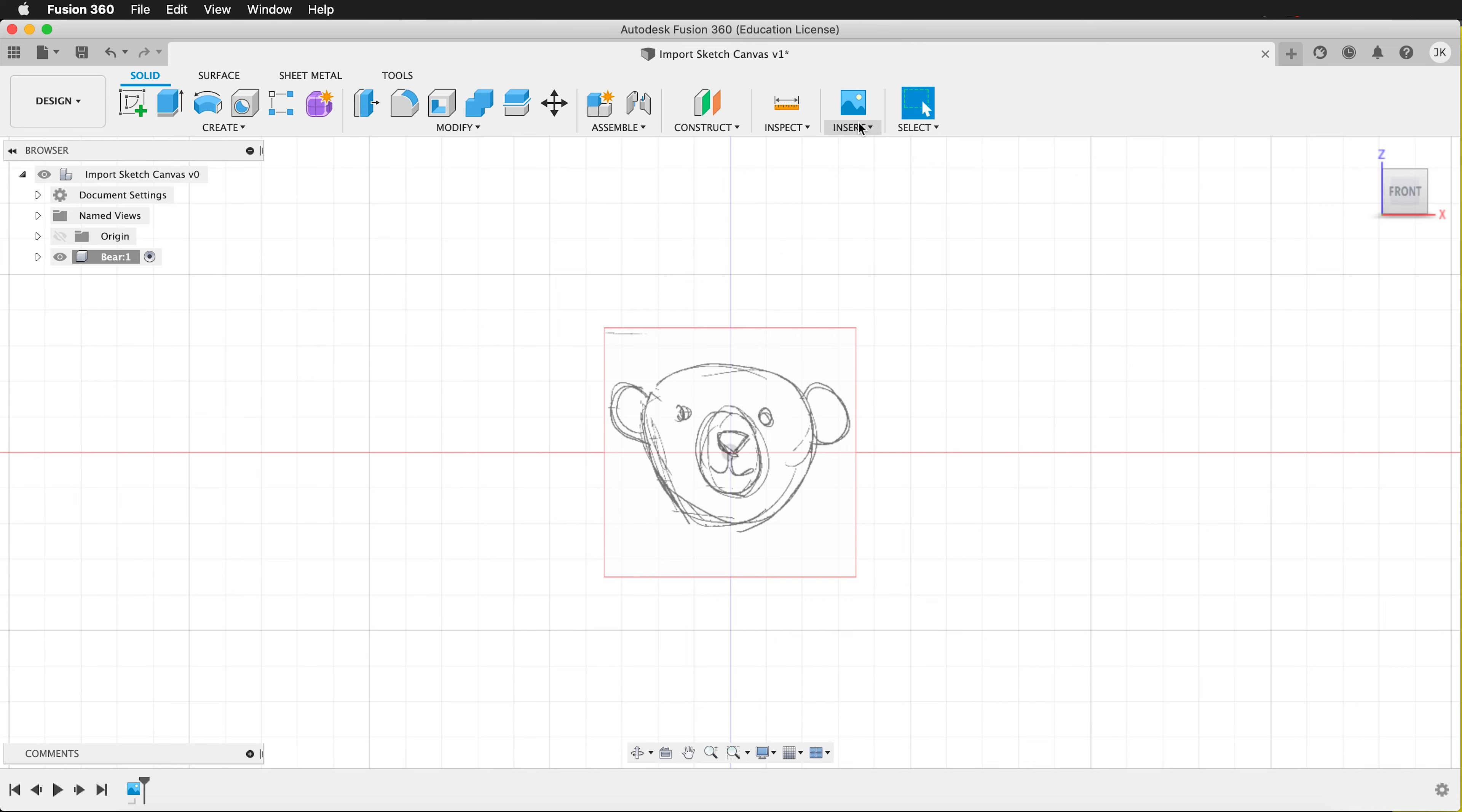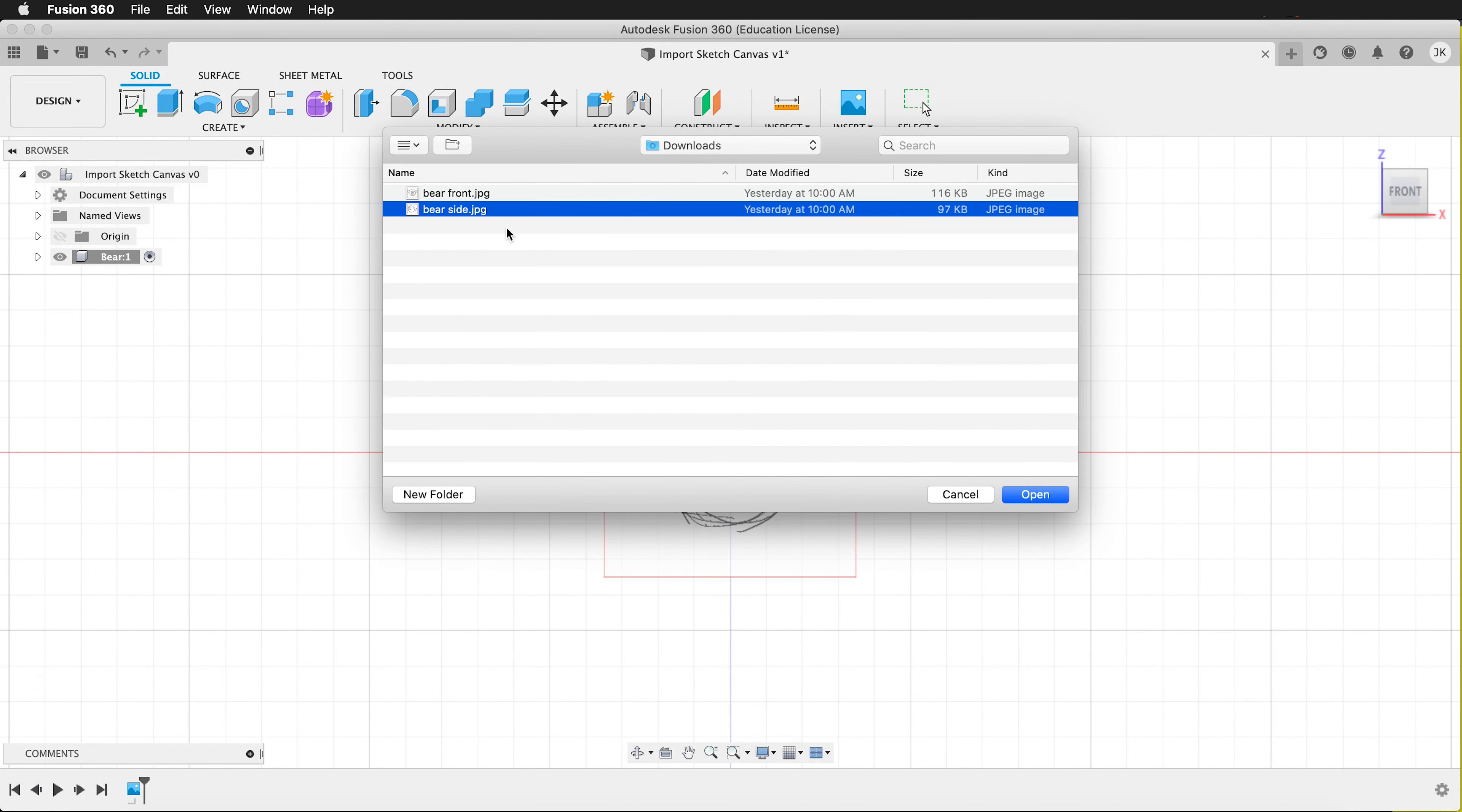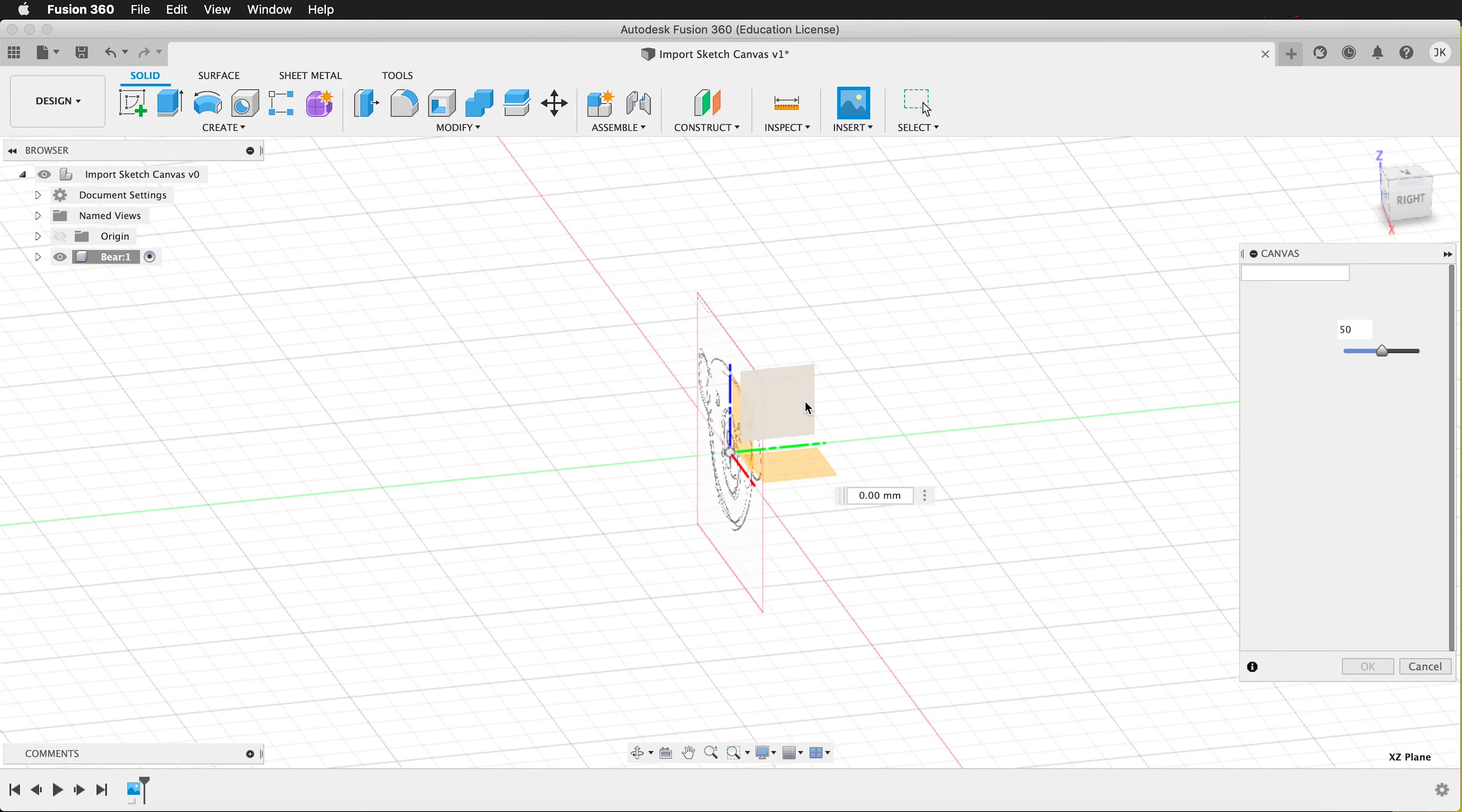I'm going to add another canvas. Click Insert Canvas. Select from my computer. This time I'm going to click bare side. Click Open. It will ask me what face. I'm going to click the side face.